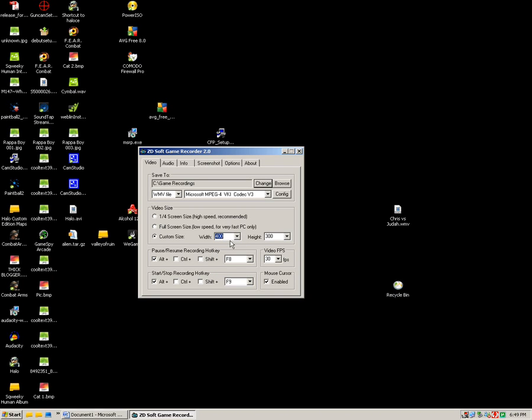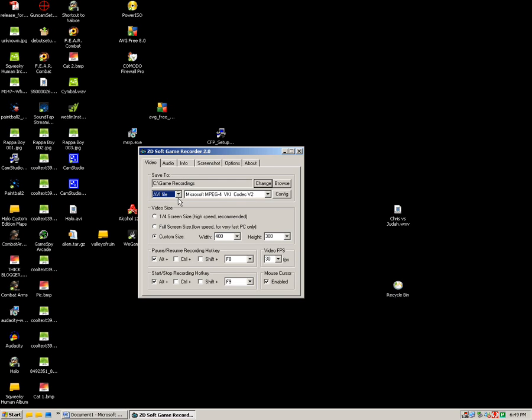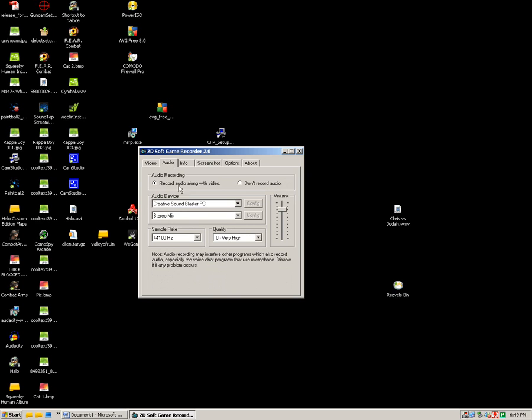And you can select bigger if you want. I just leave it the way it is, it's pretty decent size. So just select that one. And you can select what type of file, you can do AVI file or you can do WMV file. And then what you want to do next is go to audio. And then you click record audio along with video, or if you don't want that you can just click don't record audio. But I do this one because I want the audio with the video.